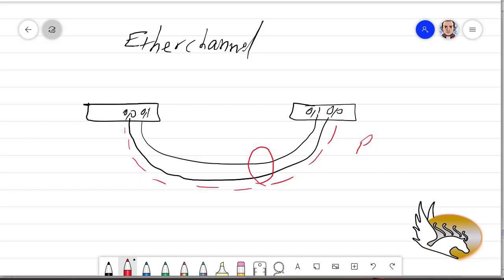This port channel link — let's call it PO1 — utilizes both of these links and makes sure that data is distributed between the two so that both are utilized. When I speak about spanning tree protocol later, I'll explain that even if we have multiple links between two switches, just one of them is going to be utilized and the others are blocked. But port channel makes sure that they are not blocked anymore — both of them are going to be utilized.